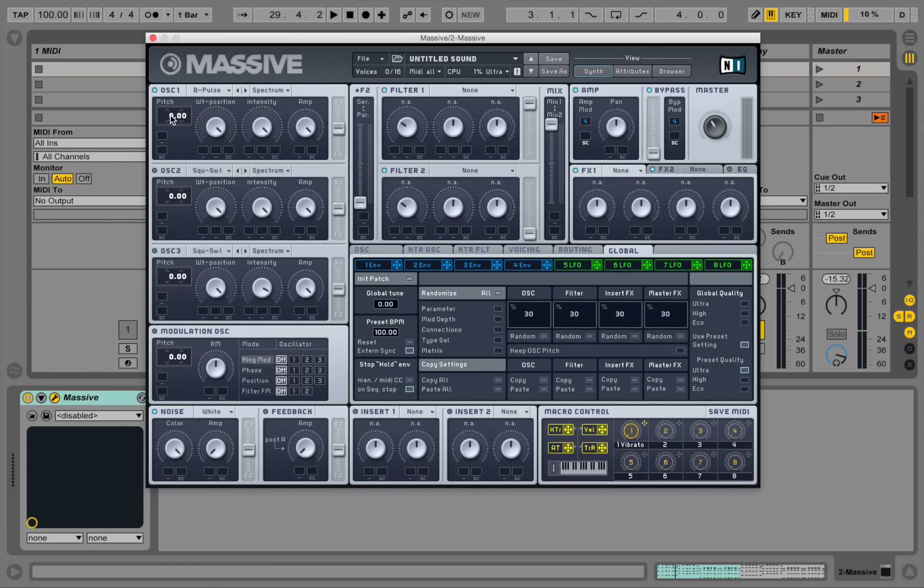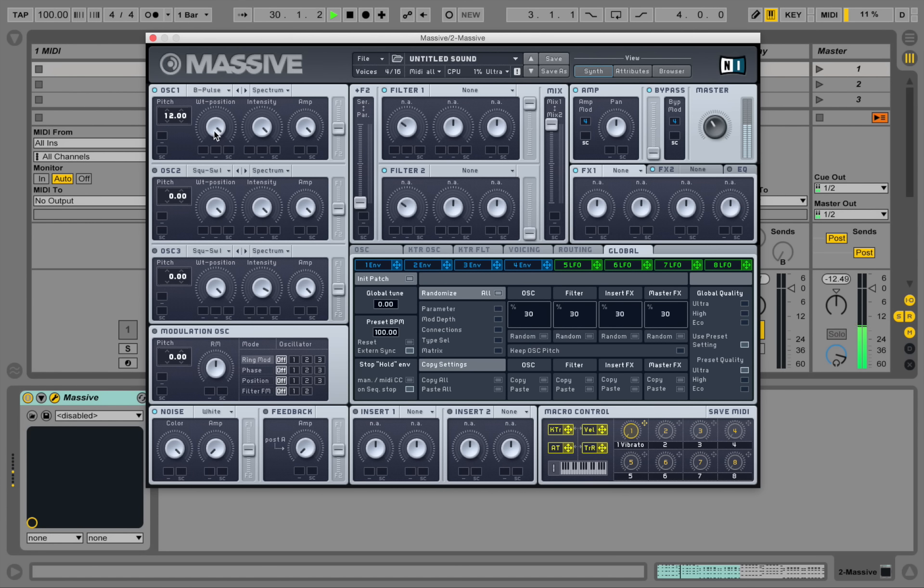It's a bit low, so I'm bringing it up one octave in the pitch. Okay, and let's quickly go through the wavetable positions here.